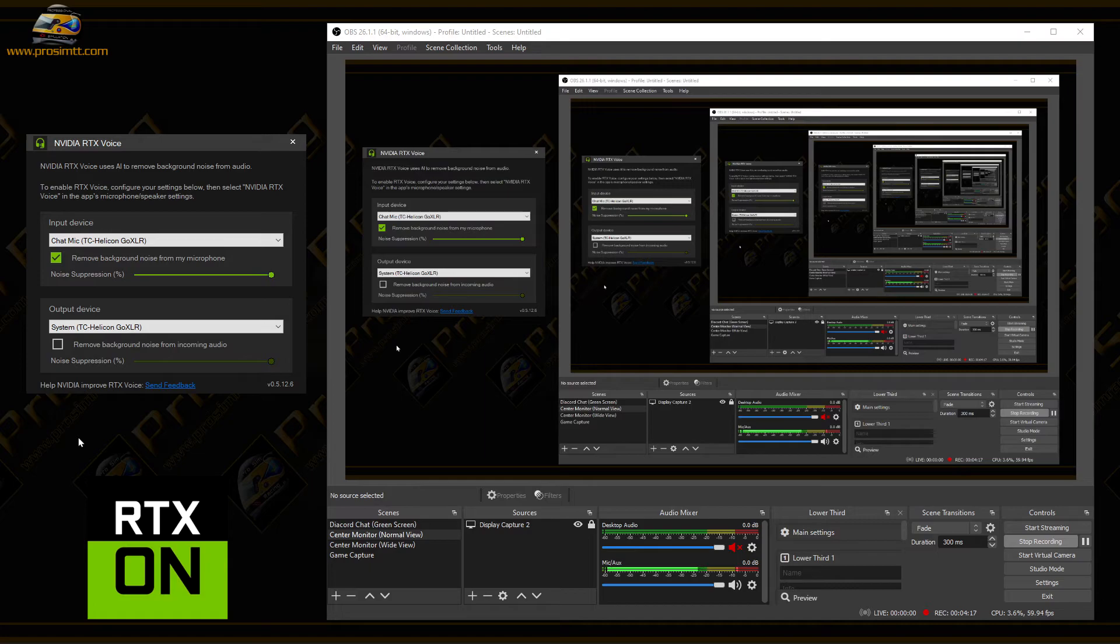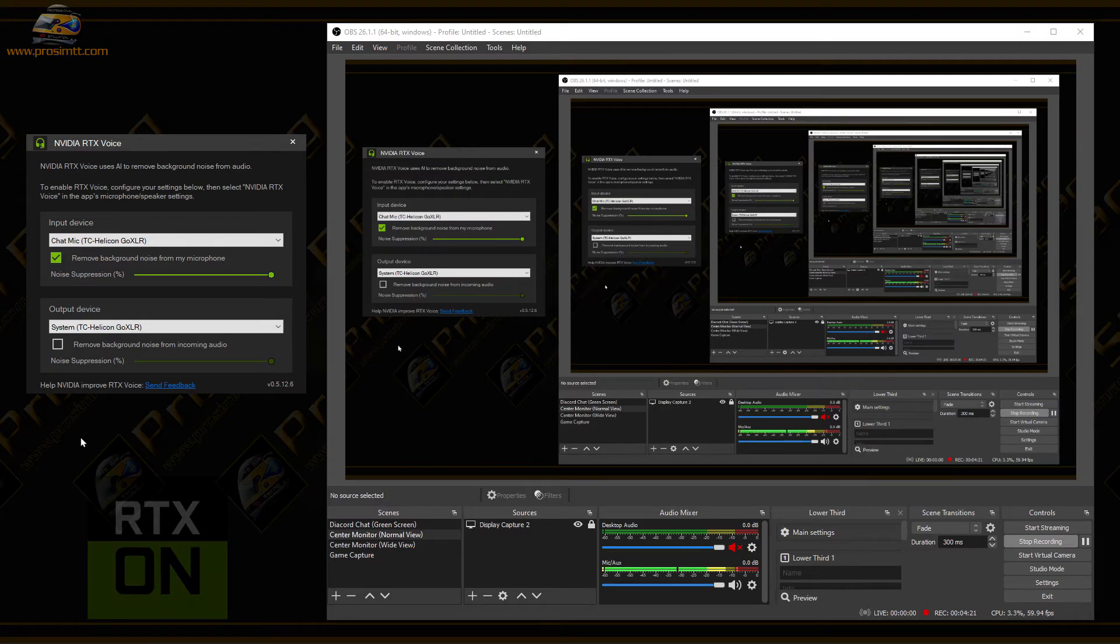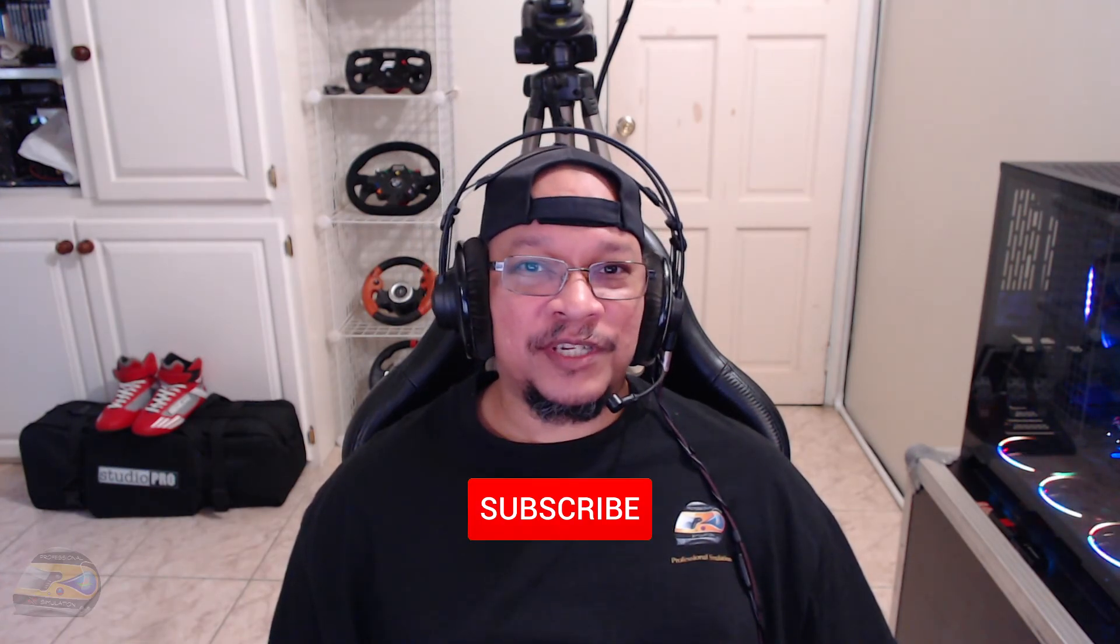Well, what do you think? Do you think it's worth using for your YouTube videos or your live streams? Leave a comment below and let's keep the conversation going. And if you like this type of content, don't forget to subscribe to the channel.